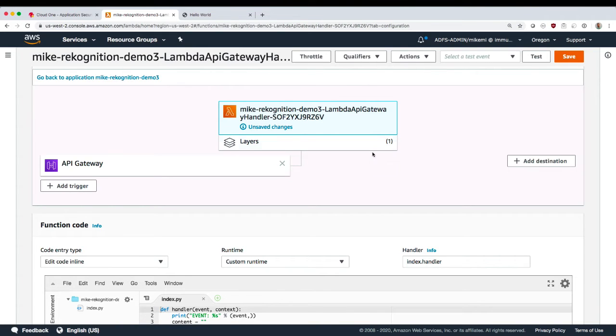You can do this through the console like we're doing here or through any AWS supported method like cloud formation templates or the AWS API.